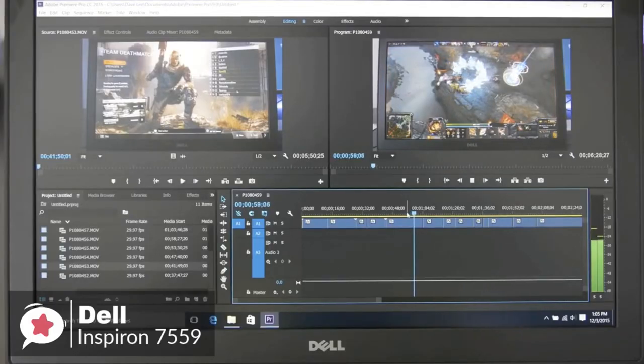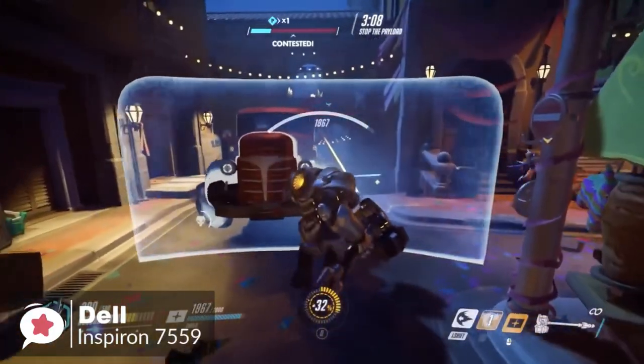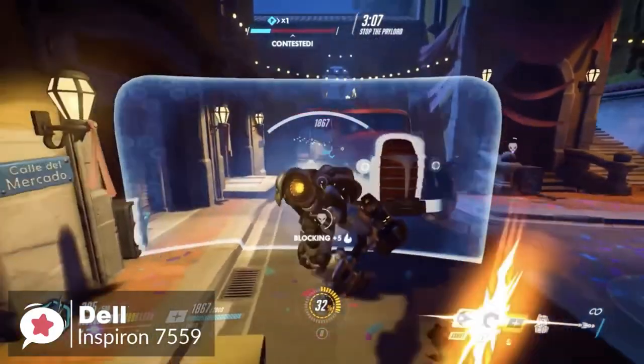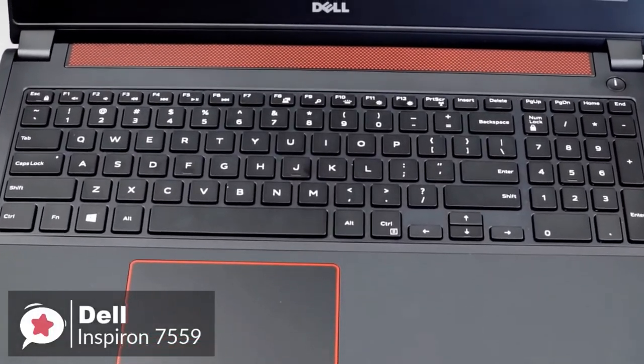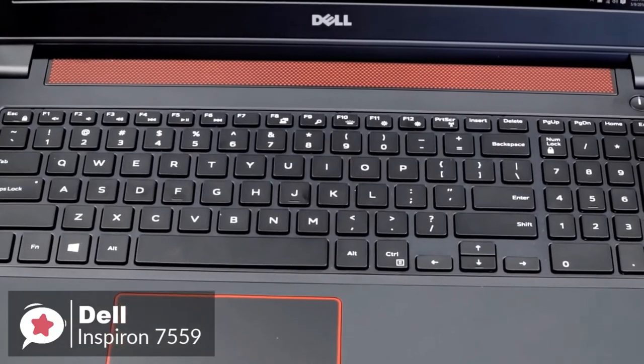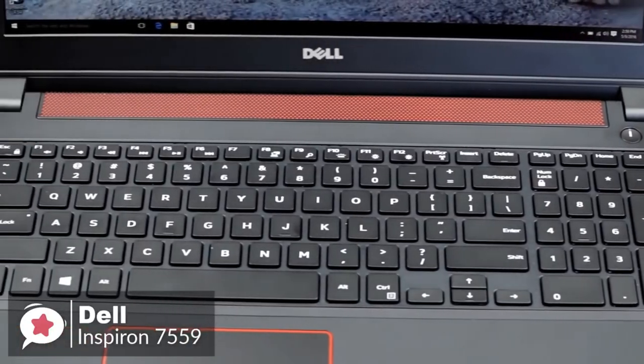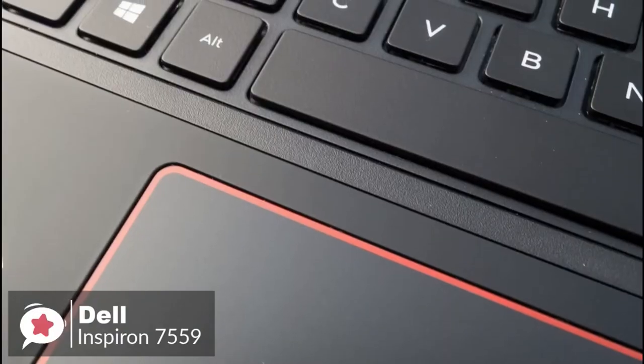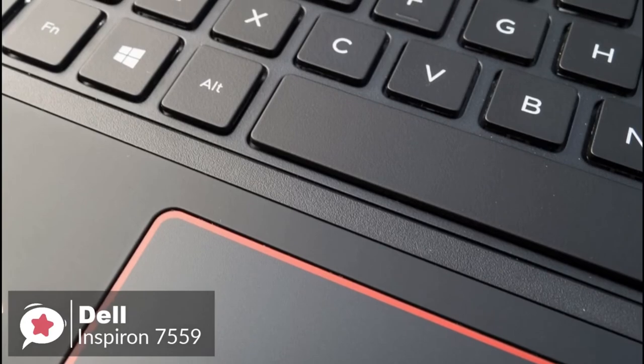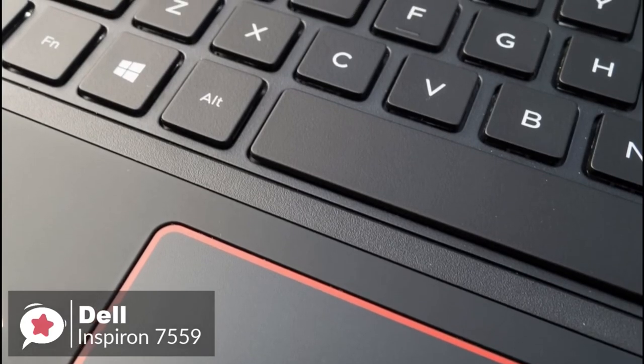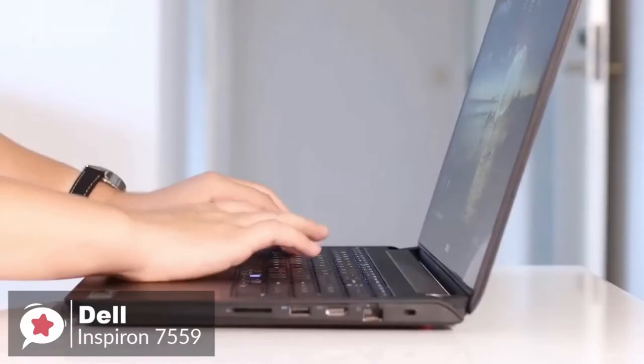The keyboard is comfortable with a roomy, gesture-enabled precision touchpad. You can scroll, zoom, click, and point with impressive accuracy and speed, and the included backlit keyboard makes it easy to type in low-light environments.